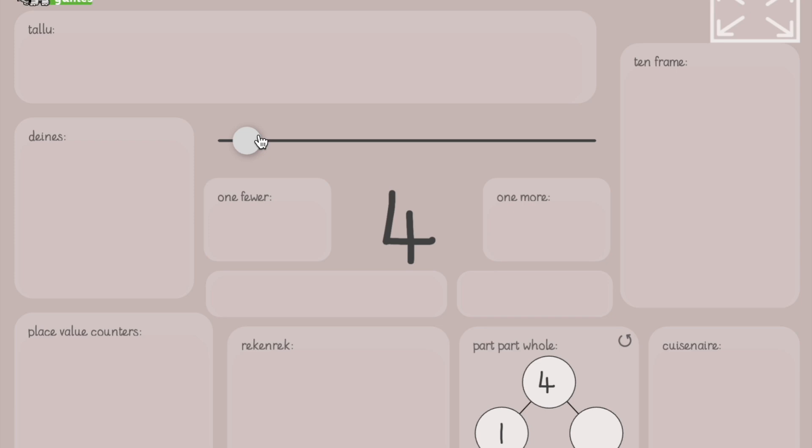How do you spell the number four? See if you can write it in five, four, three, two, one. F-O-U-R. Four.